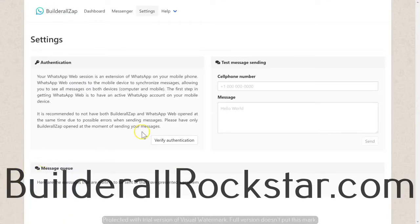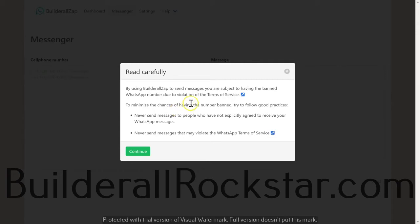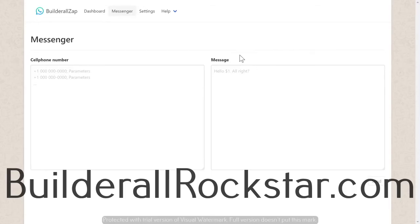The Builderall app uses WhatsApp to send out messages to other WhatsApp users. First, you need to verify your number and authenticate. Then you can enter the number, enter the message, and send. If you come to Messenger, you can send out mass messages. There is a warning here: if you send out too many unsolicited messages, you risk your account being banned. Use this sparingly — don't abuse it, and only send messages to people who have opted in and agreed to receive messages from you.